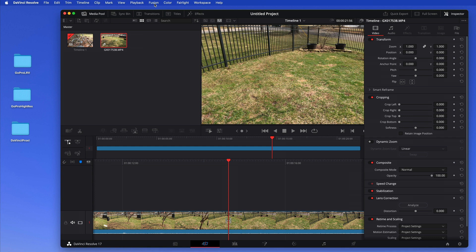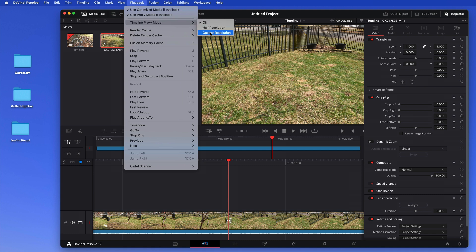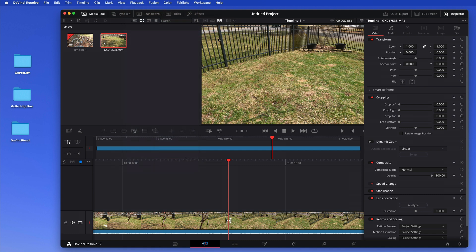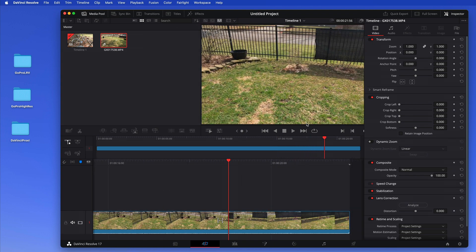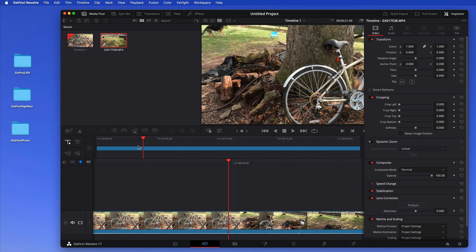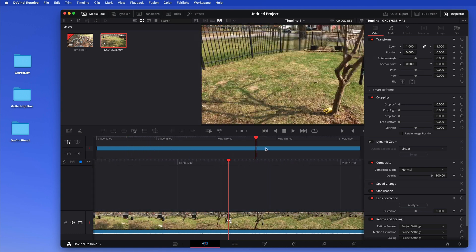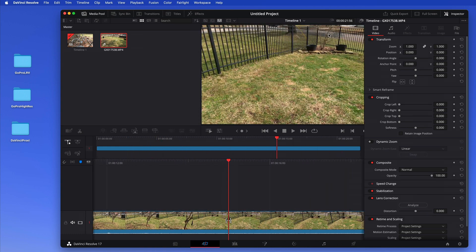And then we can go here and play back and say use proxy media if available at the time. Timeline proxy quarter resolution. Now this is so small here you almost don't see the difference, but your editing and you're scrolling back and forth will be super fast now because it's using the proxy media in here to display.